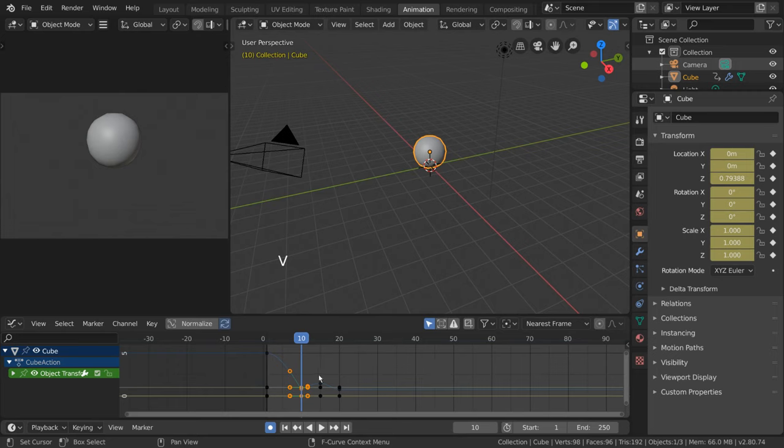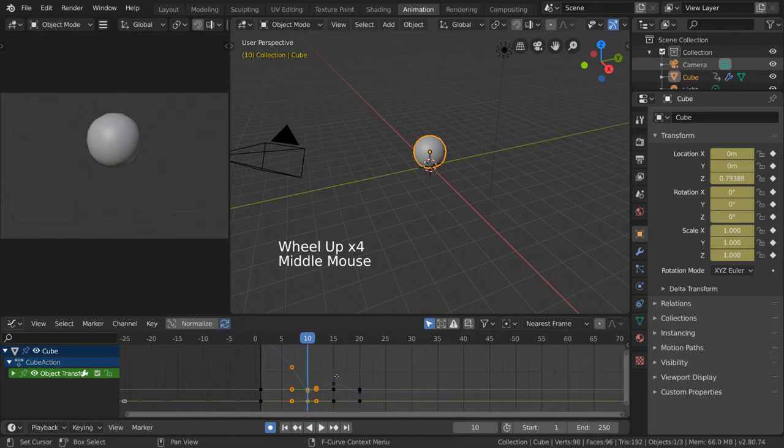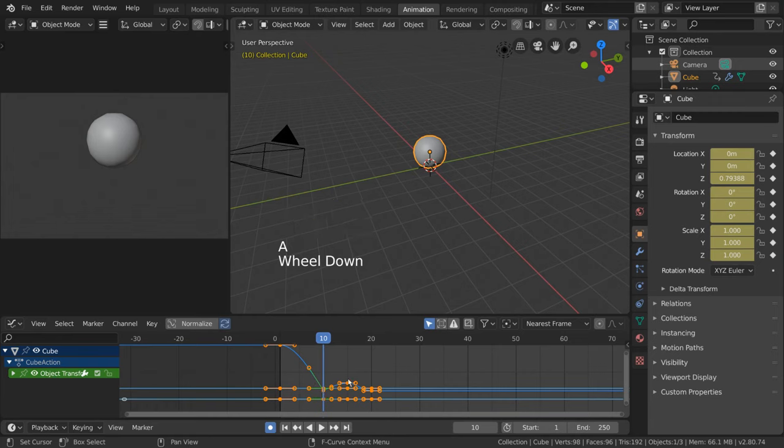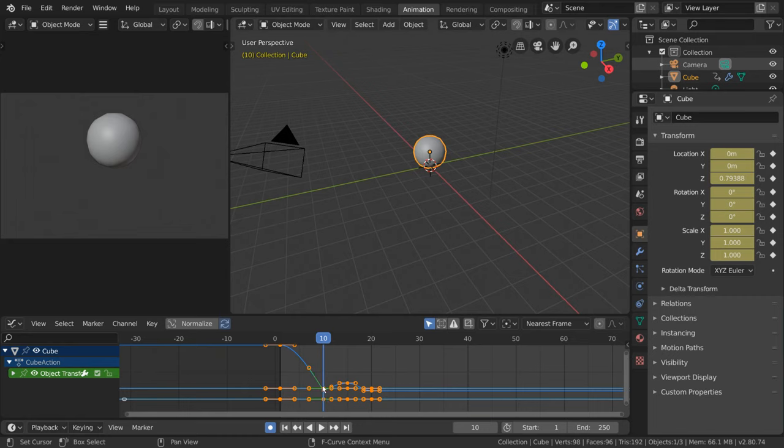Now, as you can see, the handles have visually changed this time. Unlike the dope sheet and timeline, the Graph Editor directly shows you what changing the handle type looks like in terms of the interpolation curves.